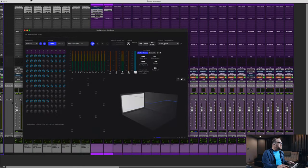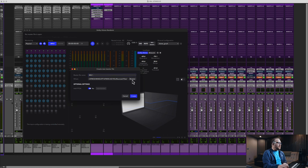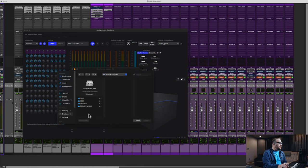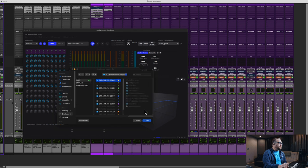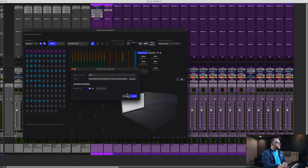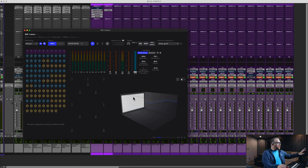So if I'm going to print this and come back into the renderer, I'm going to create a new master file — let's name this Mix 1. You want to select your location. Adding FFOA — yes or no — it seems like most people I've worked with don't add FFOA. So we're going to create that mix. You'll see the renderer highlight all the available objects. That's again mapped to the I.O.